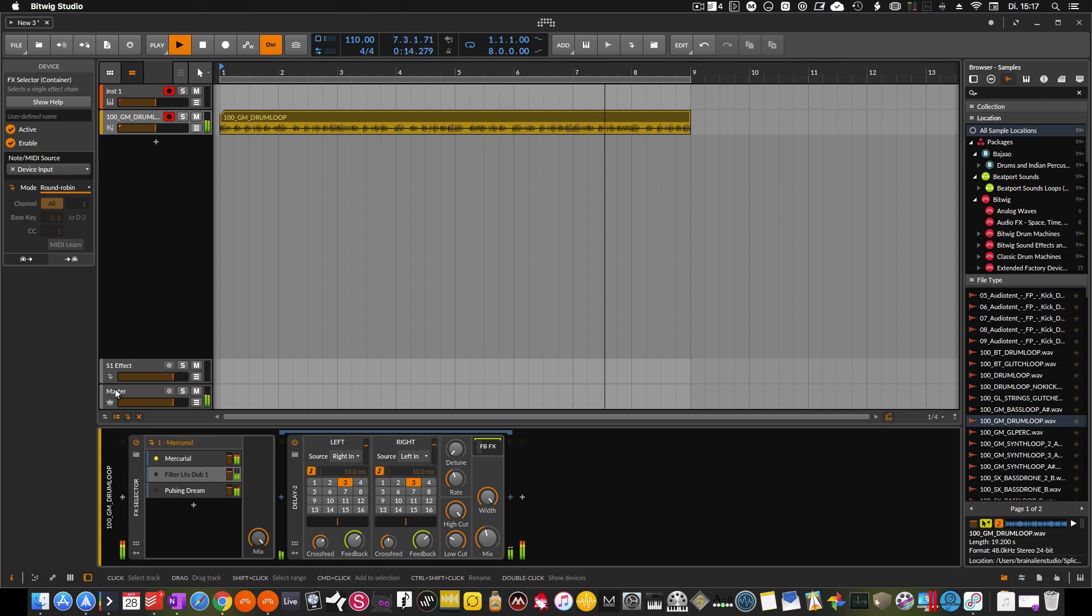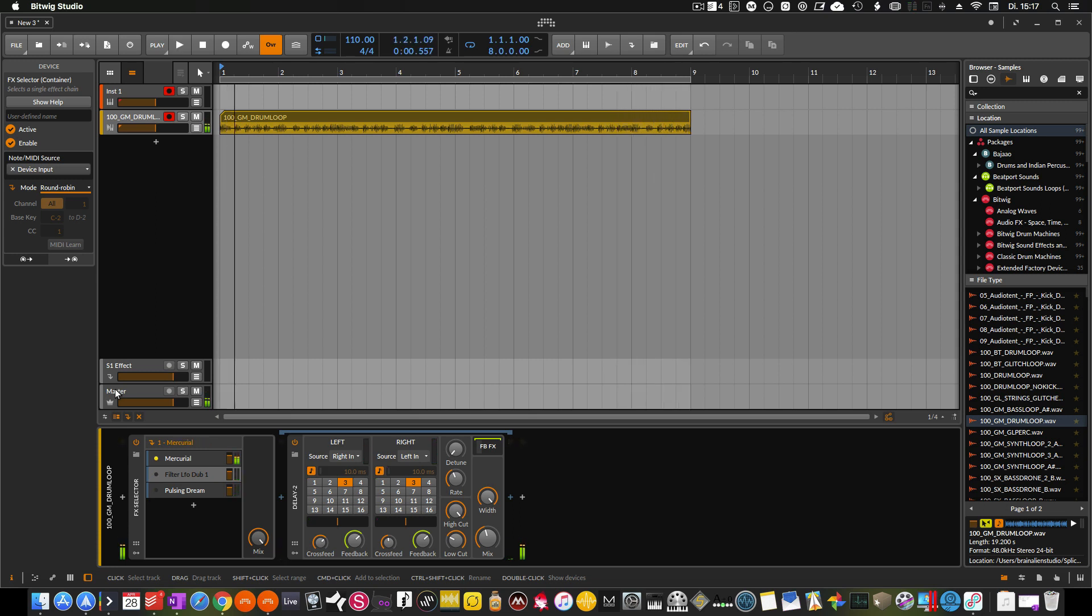So that's one thing, and you also have that kind of selector for instruments as well and for note plugins like arpeggiators and velocity plugins, whatever you can use nowadays. And you can switch through them like I did with the FX selector.